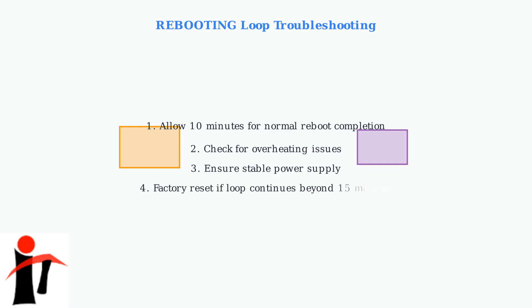If the rebooting loop continues beyond 15 minutes, perform a factory reset. This will restore the system to default settings and often resolves persistent software issues.